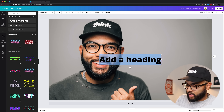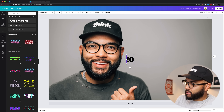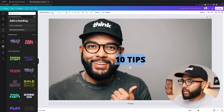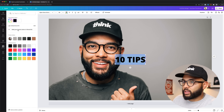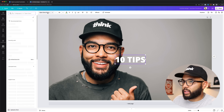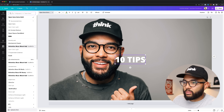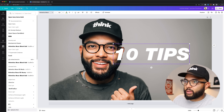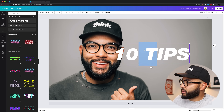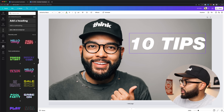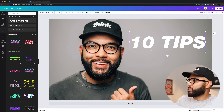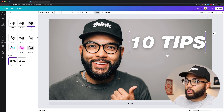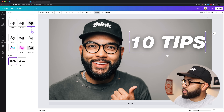We're just gonna add some text — go to the text icon and hit add heading. I'll say '10 tips' and then make this white. We have a very distinct font here at Think Media: that's Helvetica Neue. Then just click and drag to position it. I probably want a drop shadow, so I'm gonna hit effects, add a little drop shadow so it pops, and increase the intensity.